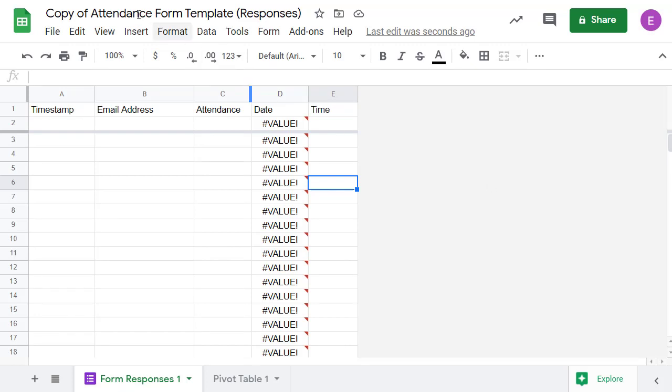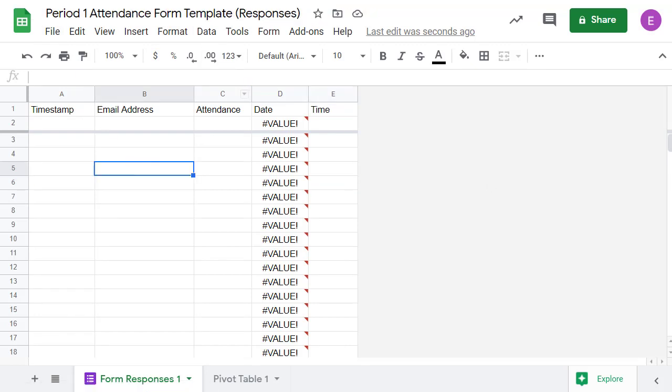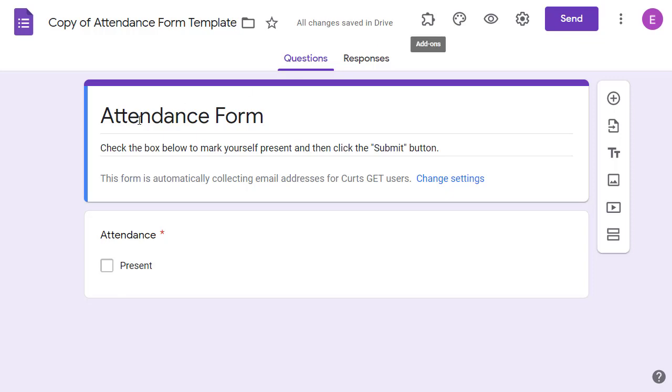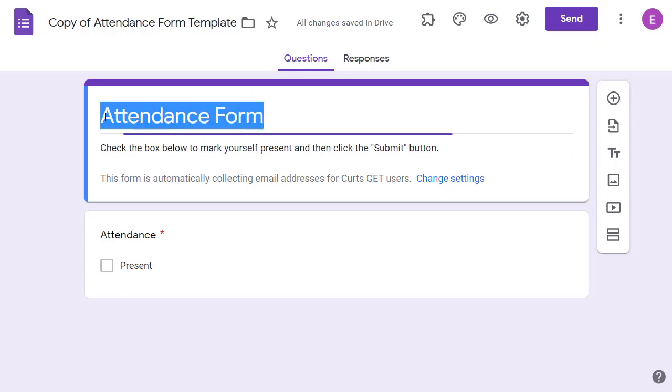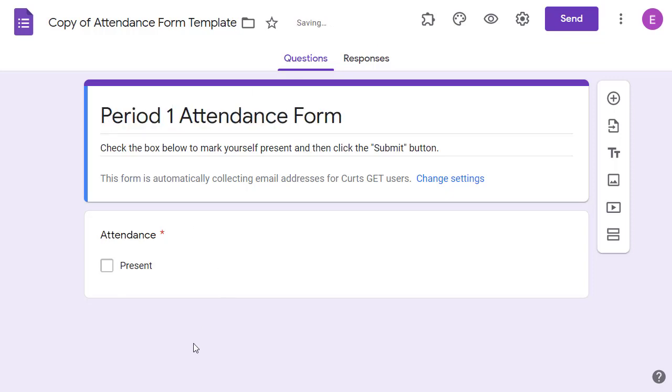Feel free to rename the sheet and the form if you would like. And of course, feel free to use the link to make multiple copies if you want to use a different one for each class you teach or you can use the same form and sheet for all of your students.